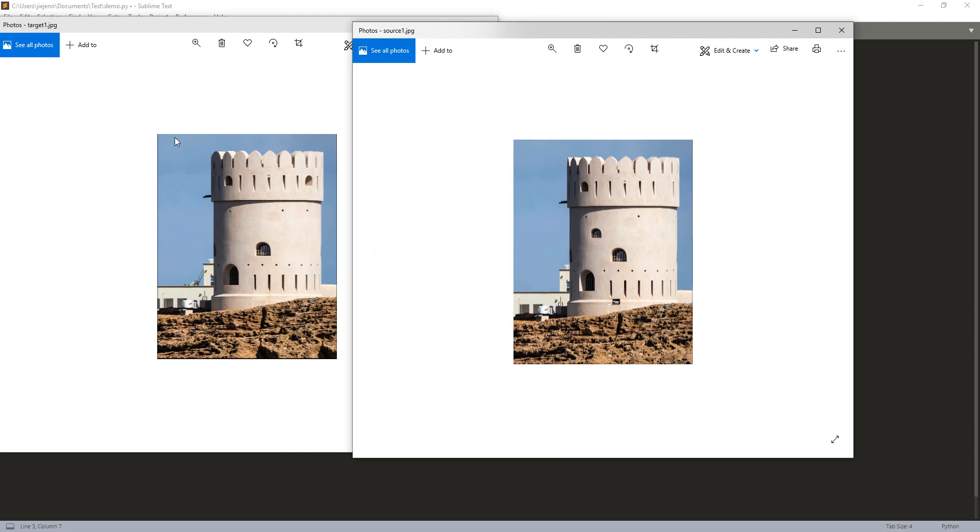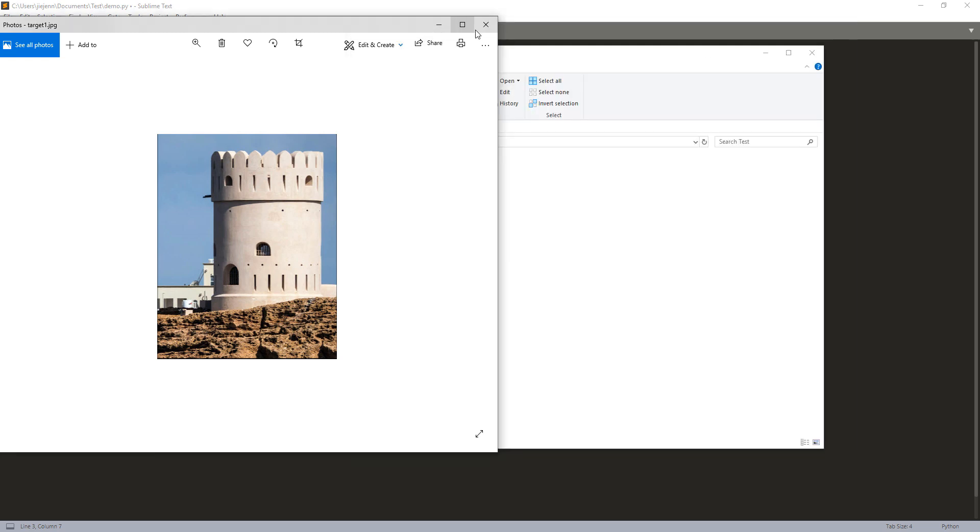So right now by just looking at these two images, it's really difficult to spot the differences because these two objects, they look way too similar. Now let me close the photos.